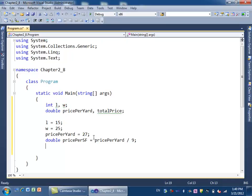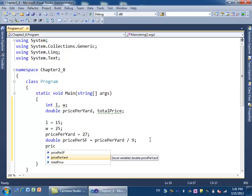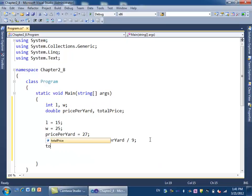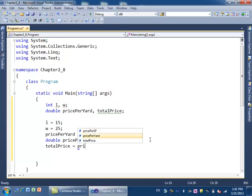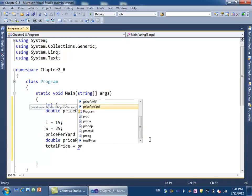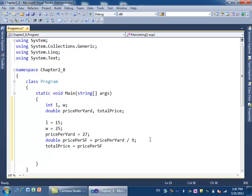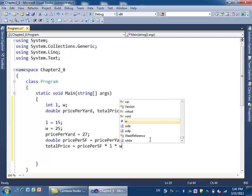Next, we do the calculation. From previous examples, we multiply the length times the width times the price per square foot, and that gives you the total cost of the room. So we say totalPrice equals pricePerSquareFoot times length times width.